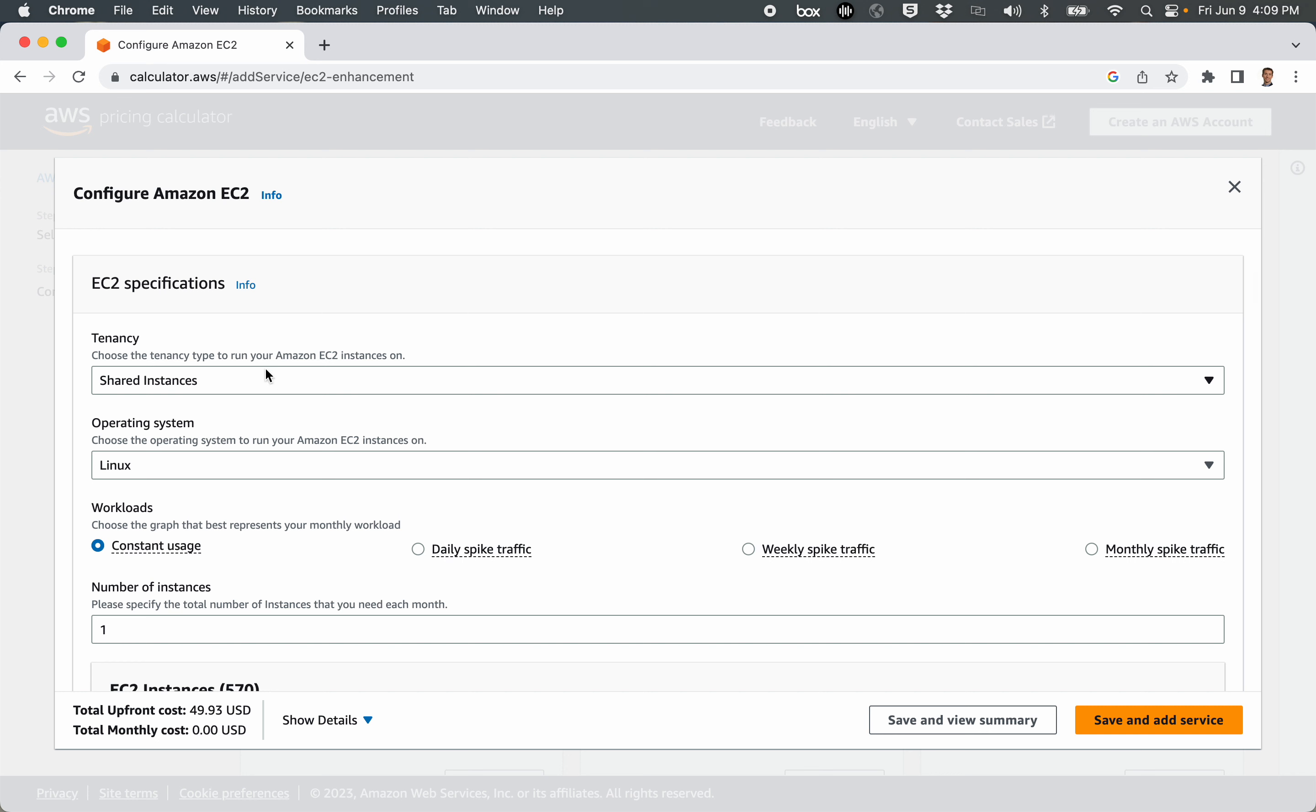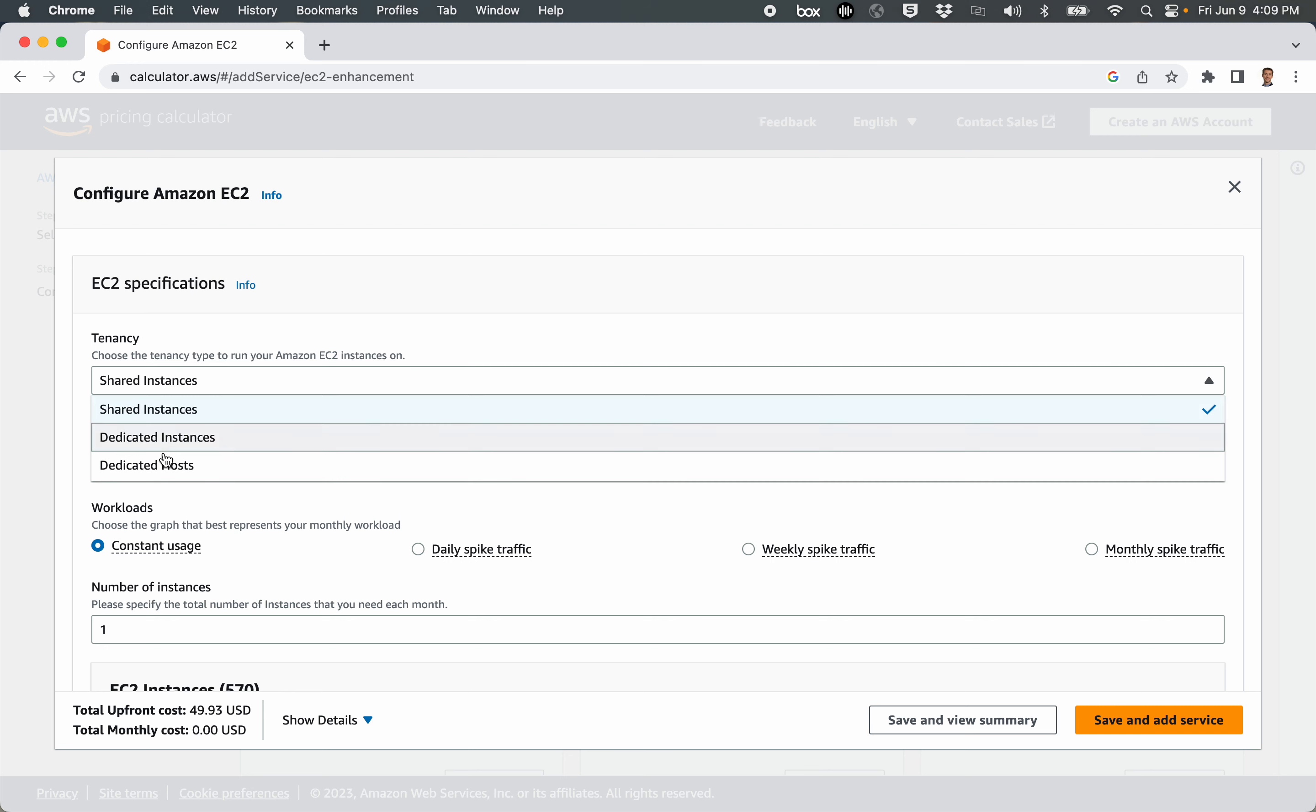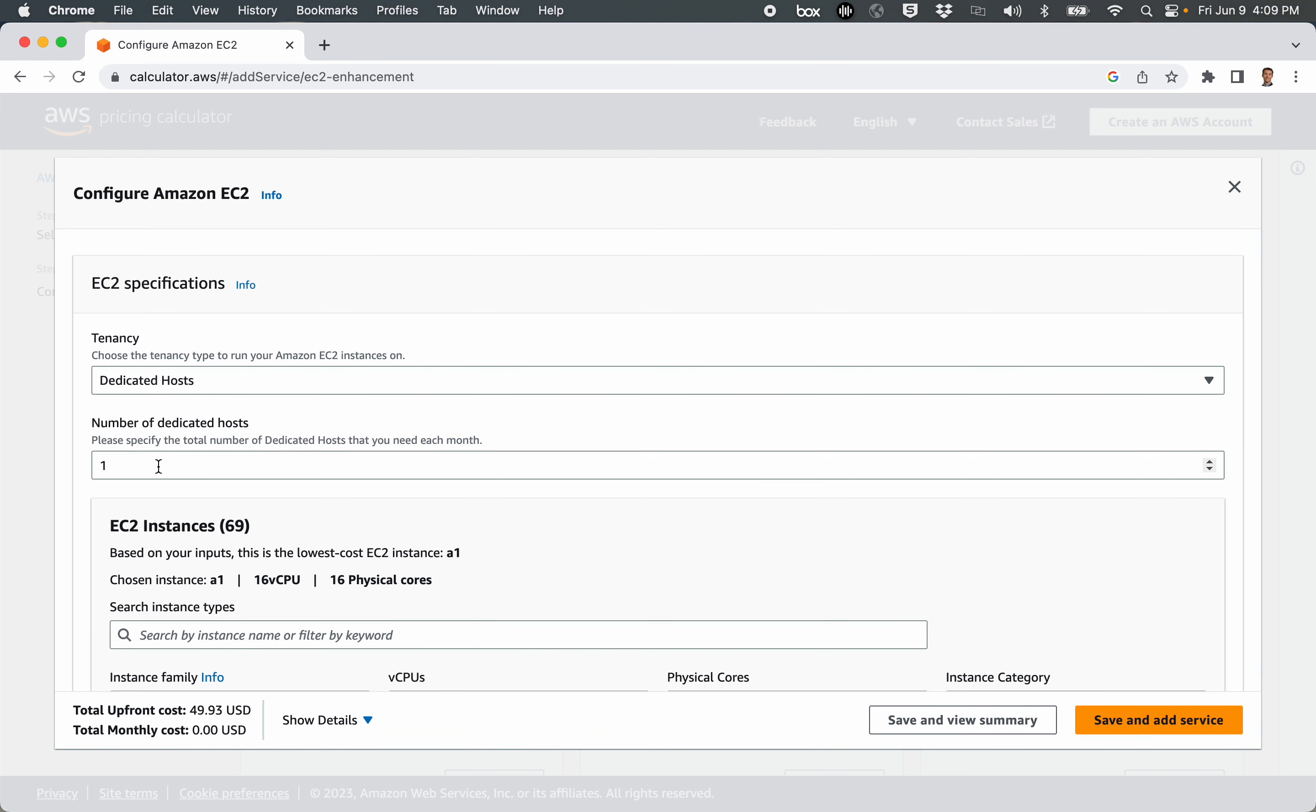First thing that we want to look at is tenancy, meaning do you want to have an EC2 instance that's basically on a dedicated box or not. If you change, notice the price here. If I change this to dedicated host or dedicated box, they change the type of instance that you're doing to be a more expensive, more powerful one, and the price goes to $5,300 a year. And I just happen to know that this is for a three-year upfront cost. So you're paying for three years worth of using that particular instance.